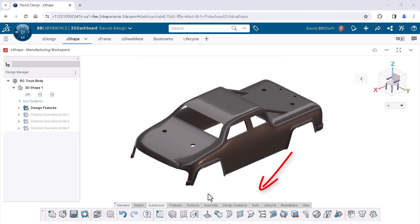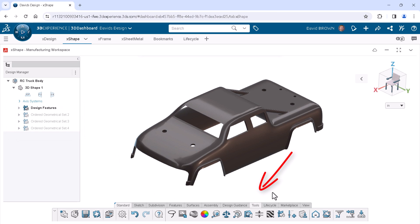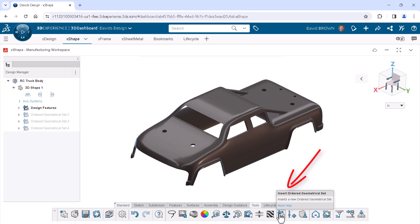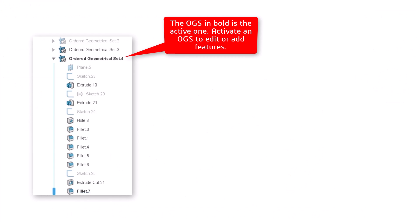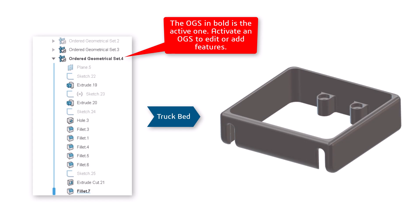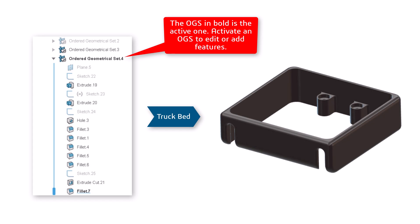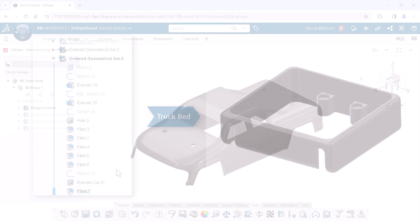The command to insert an OGS is located on the tools tab of the action bar. An OGS is a set of history-based features that work as a group. To manage bodies independently, they must belong to different sets.